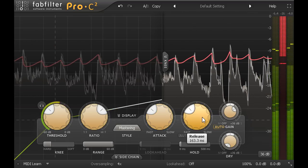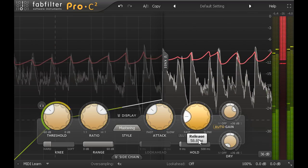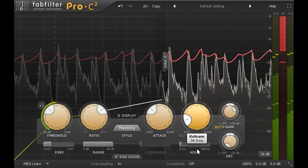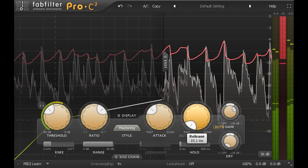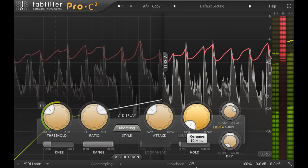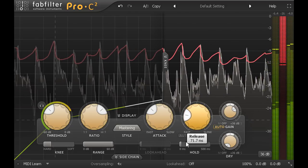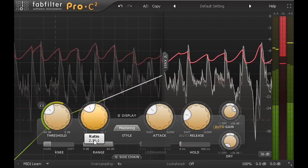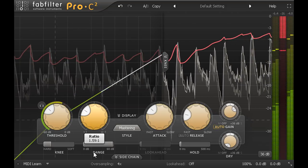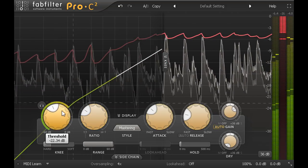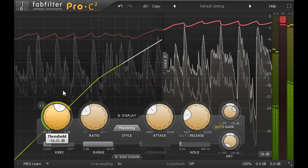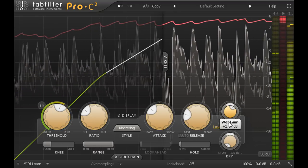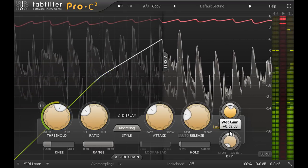And you can set a faster release time to increase the interaction between parts and create a stronger glue effect, but the compression resolutely refuses to pump unnaturally. If you set a gentle low ratio of about 1.5 to 1 and aim for only a couple of dB of gain reduction, you're pretty much guaranteed not to do any harm.